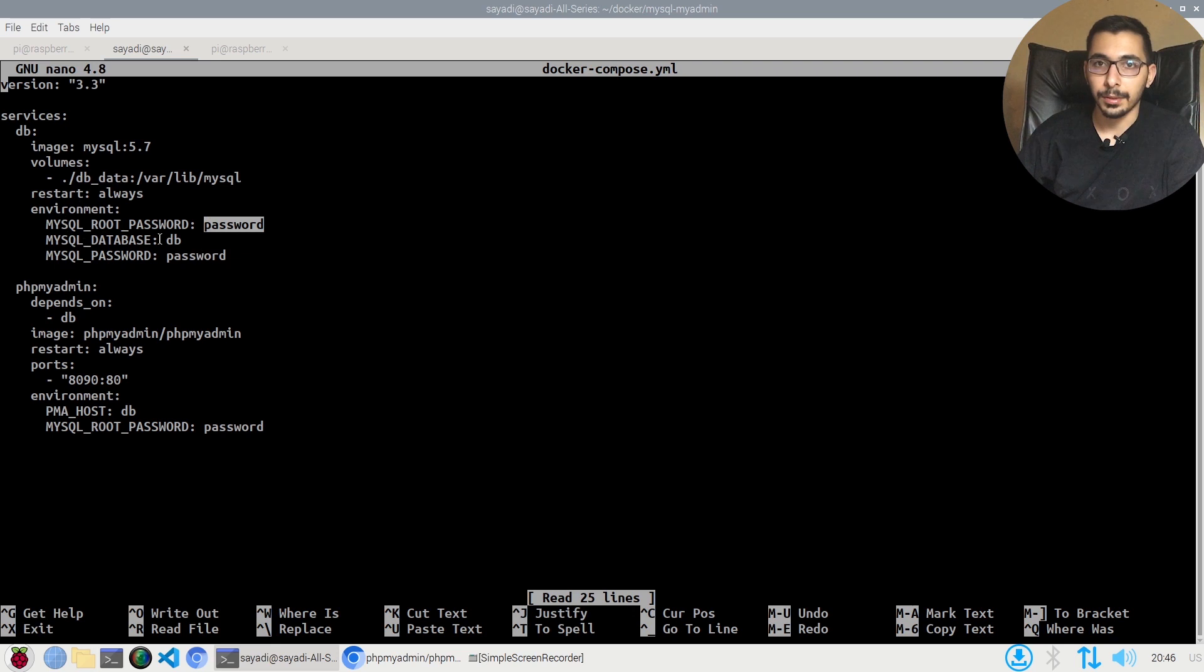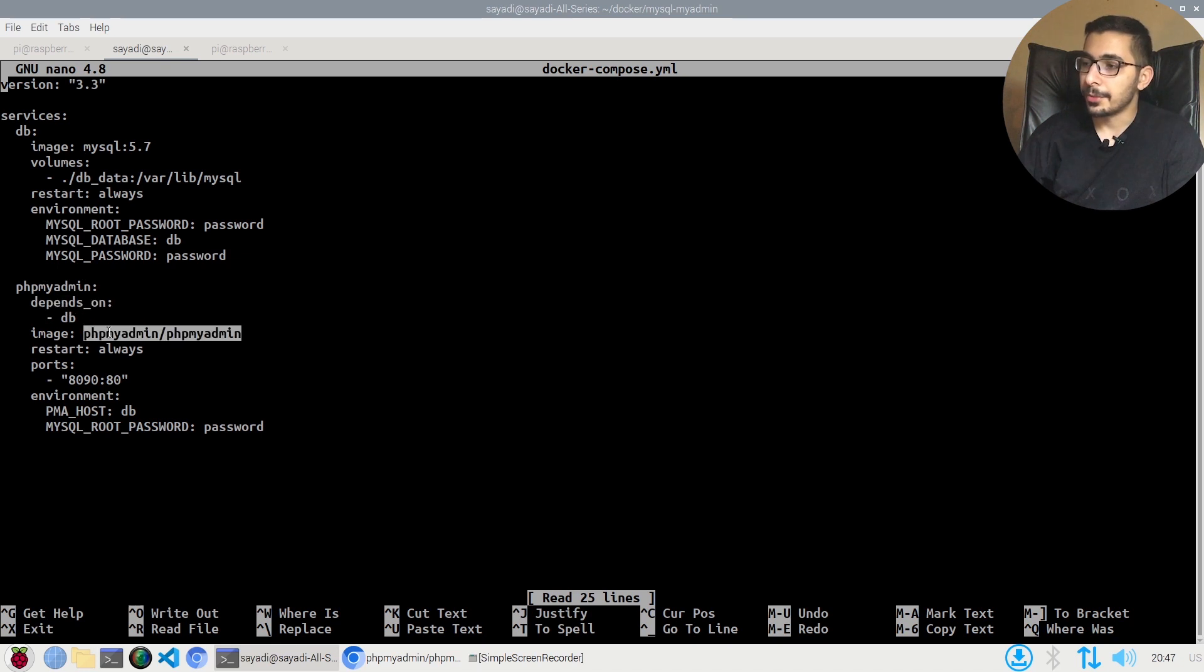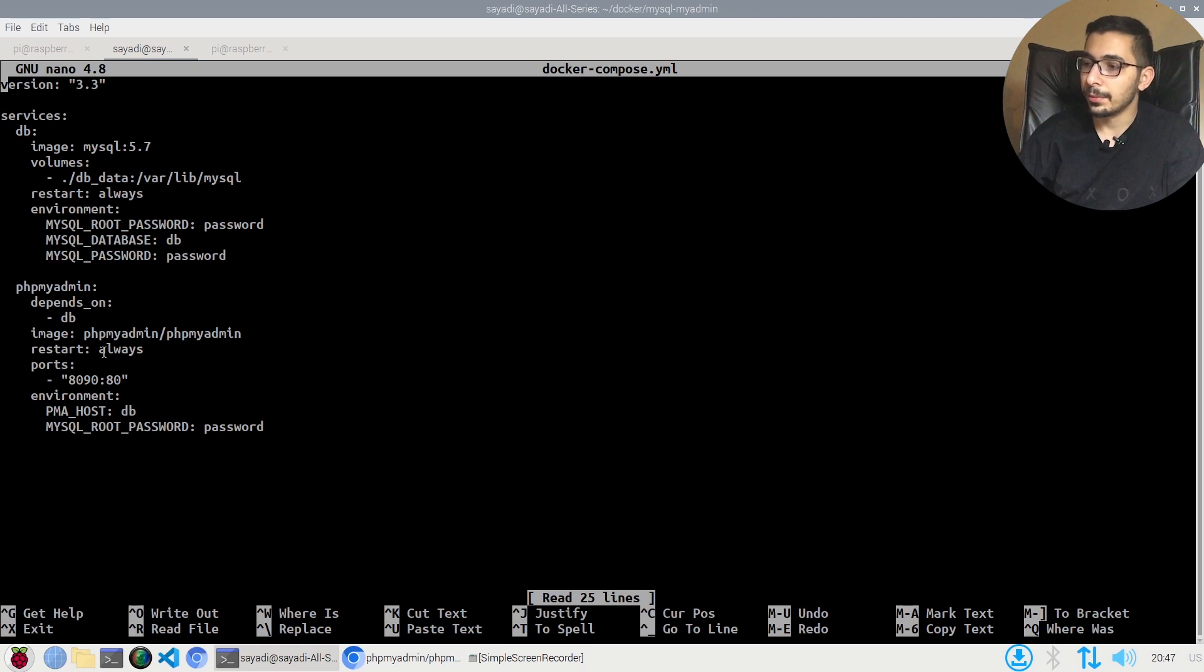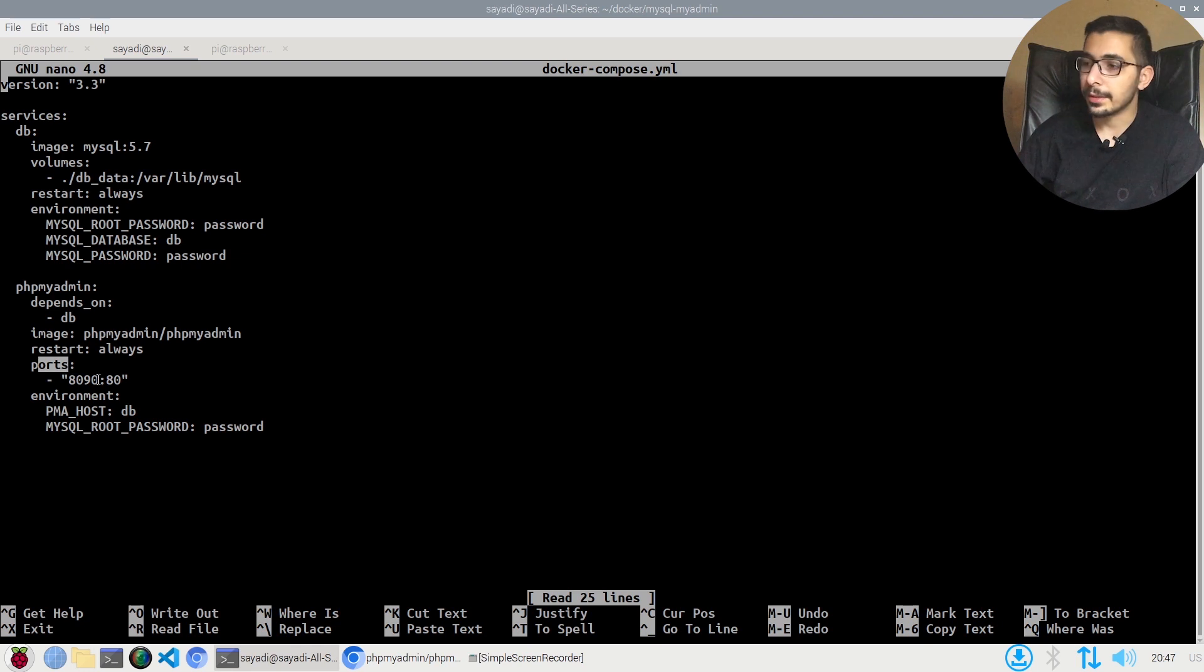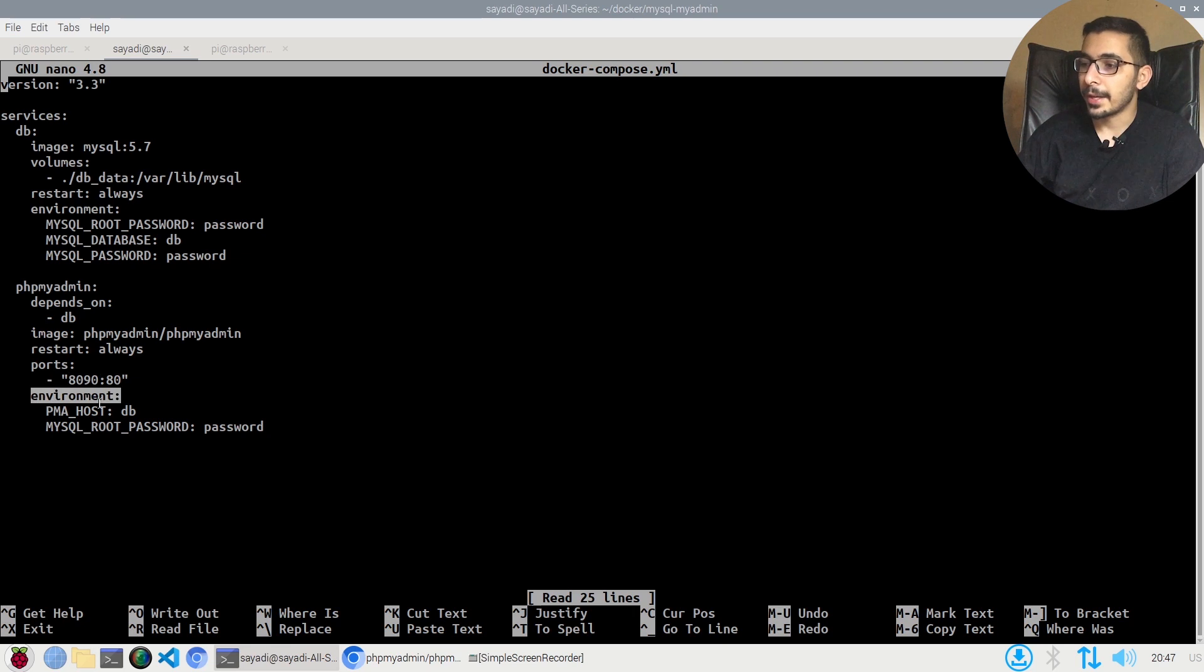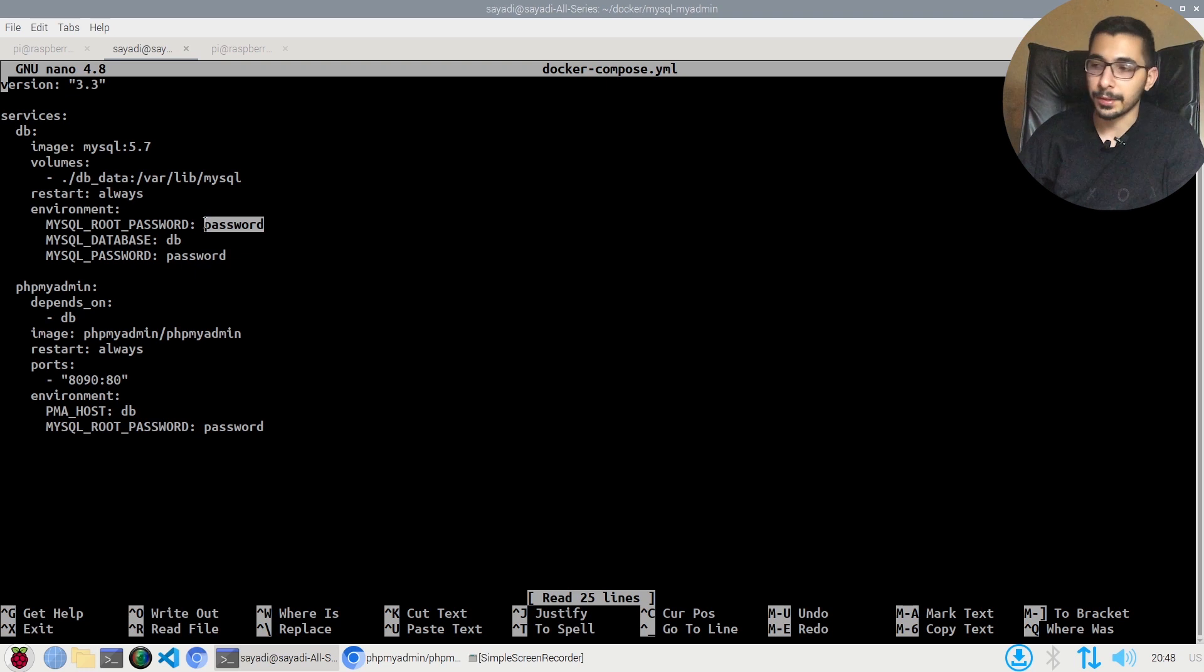Next, the phpMyAdmin service, which depends on the database service up above. The image is phpMyAdmin with the tag of latest, which I haven't passed, so it will be latest by default. The restart policy is also on always. Ports that is mapped to this container is 8090 to the 80 inside the container, so I'll be able to access the web UI through the localhost:8090 on my machine. The environment variables that I've passed is the PMA_HOST, which I've passed by the name of the first service, and the MySQL root password I've given exactly the same that I've passed to the database service.